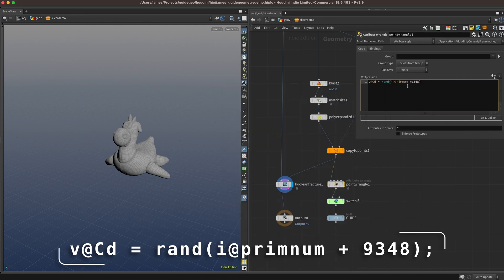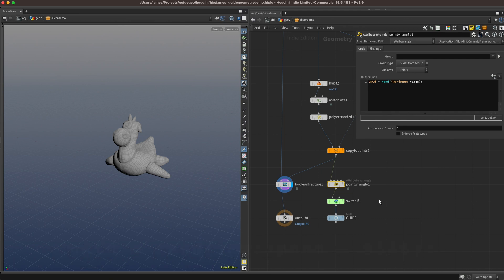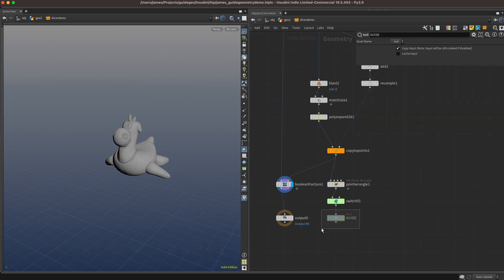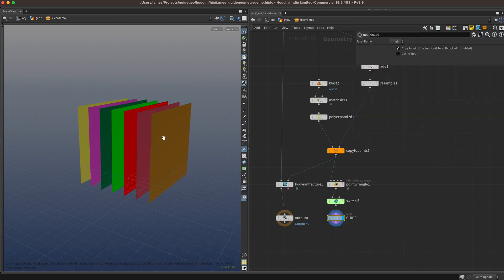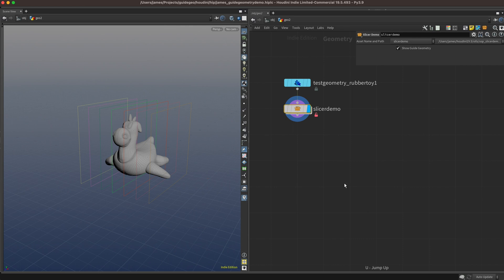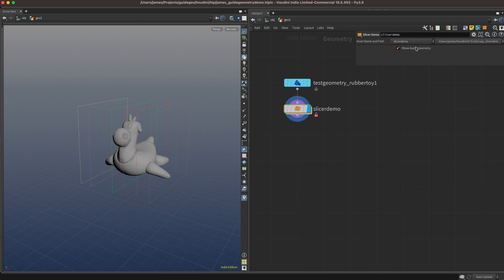In this case, I'm just going to generate a random color based on the primitive number for the point. This will work for us, since each one of our cutting planes is only a single primitive. When we jump back up, we can see that we have different colored wireframes for each one of our cutting planes, and we can turn them on and off with that show guide geometry toggle. And that's about it. Thanks for watching.